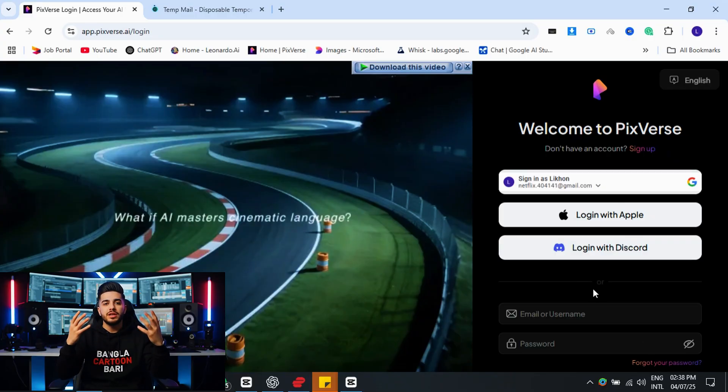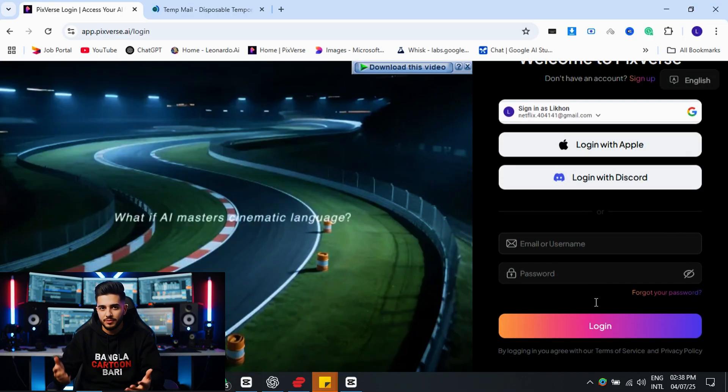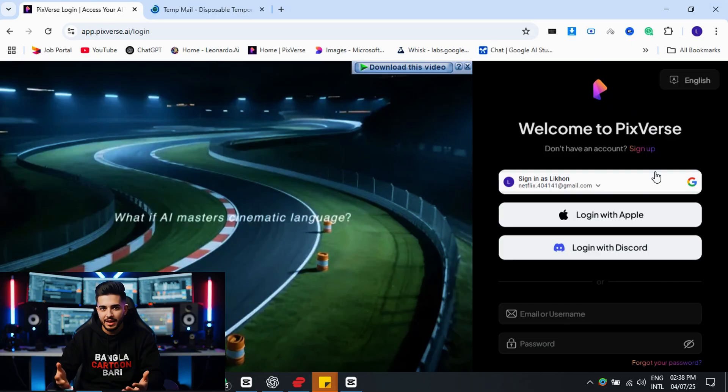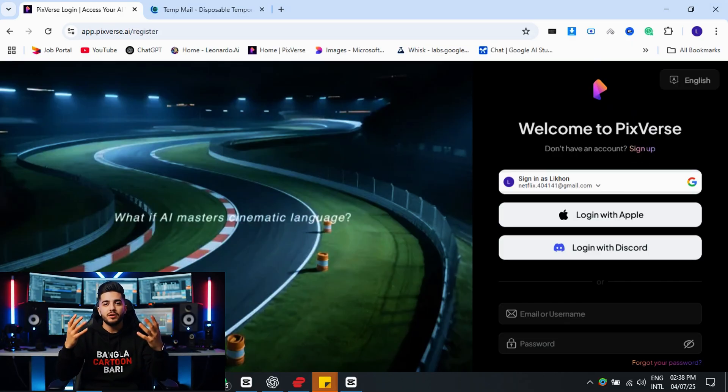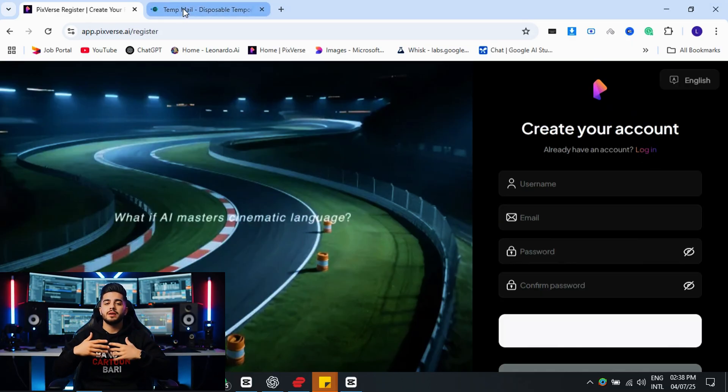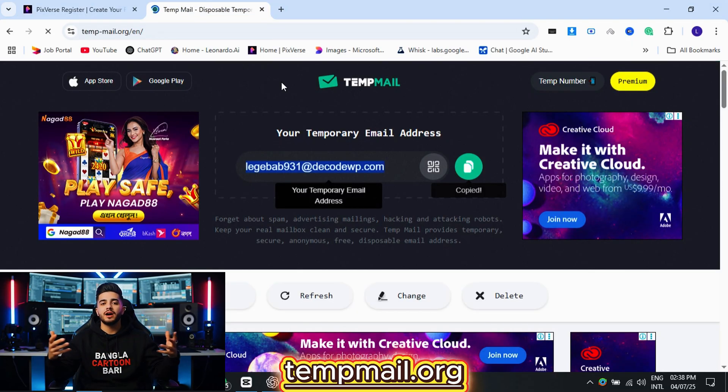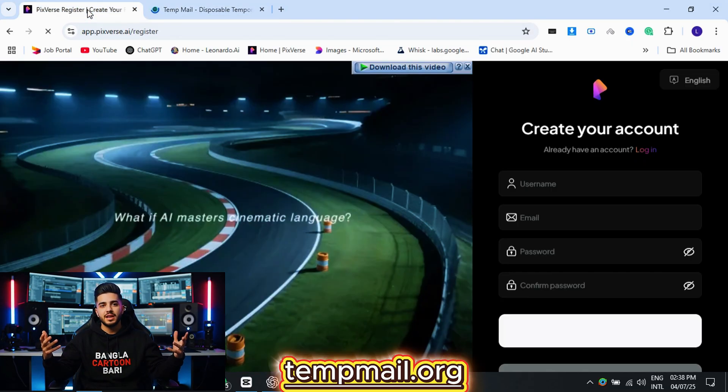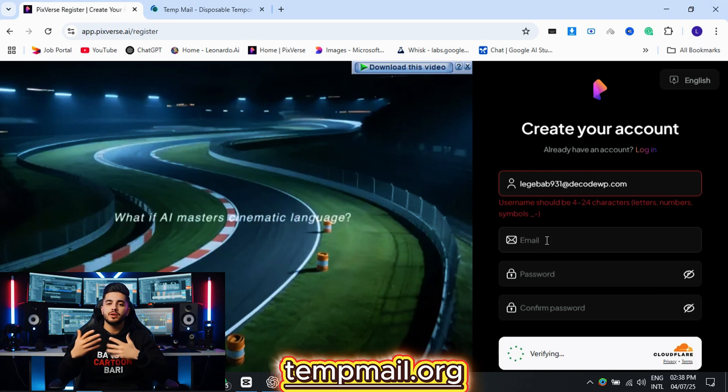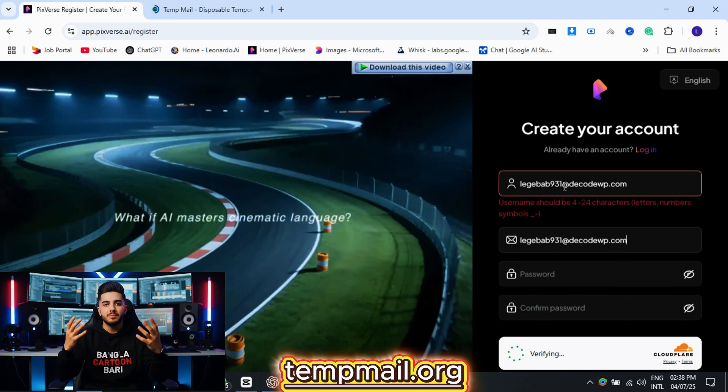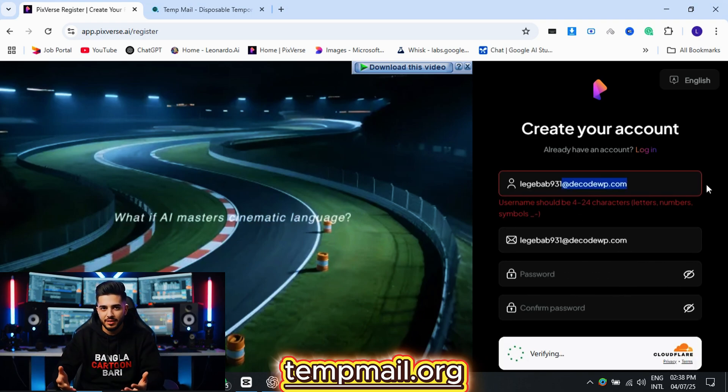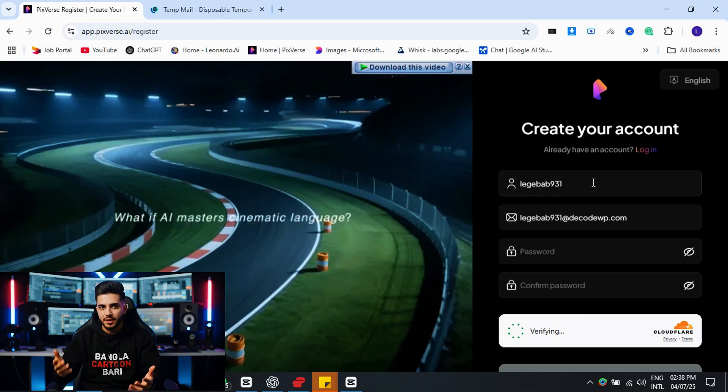First, you need a free PixVerse AI account. Without using your main email, you can use TempMail and make unlimited accounts every day. Just visit TempMail.org to get a temporary email address. Copy it.